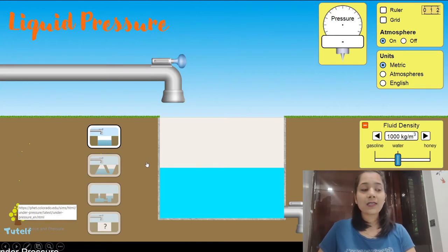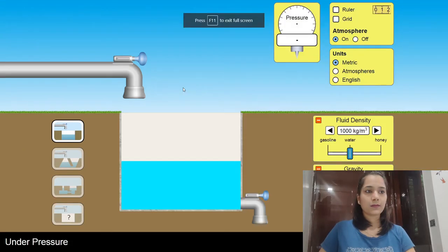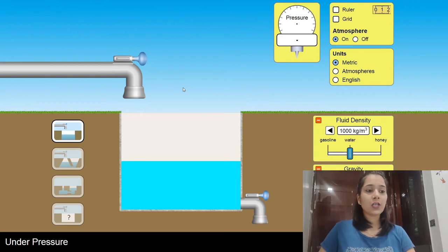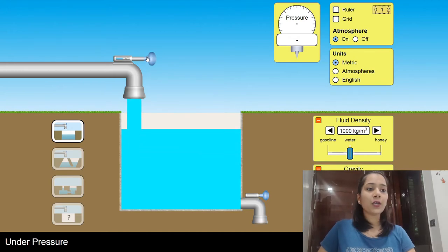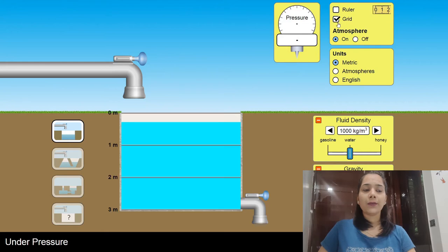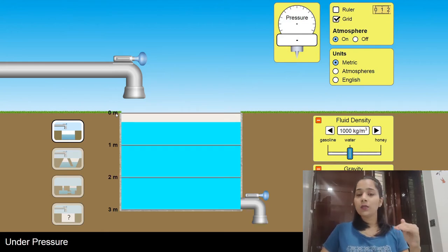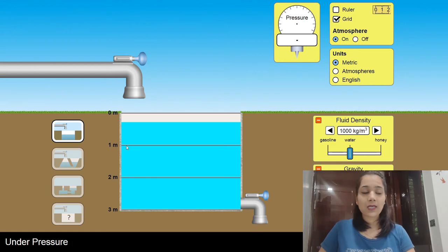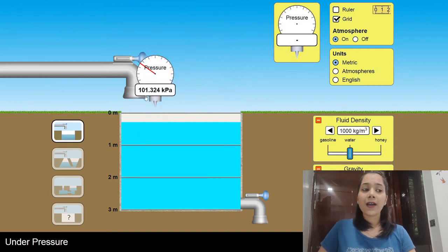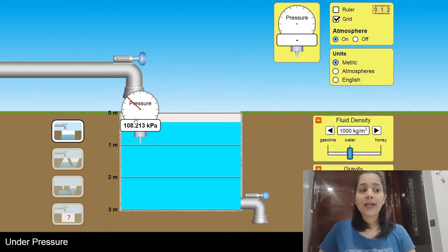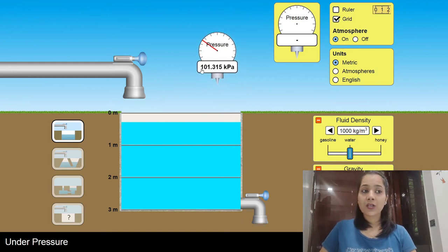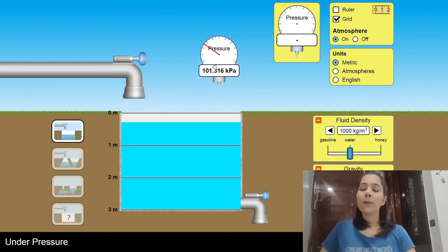Let's quickly see a simulation by PhET Colorado related to liquid pressure, which will explain the concept in a much better way. On my screen you can see the simulation. I have a tank filled with water, and I'll add some more water and put a grid, which tells me different dimensions like the water at height 1 meter, at depth 2 meter and at depth 3 meter. I'll place a measuring device inside the water — when used to measure liquid pressure it is called a manometer, while a barometer is used to measure atmospheric pressure.